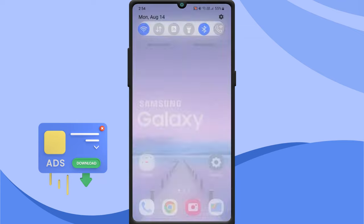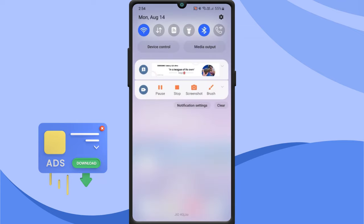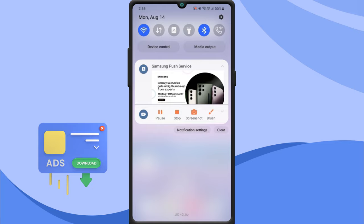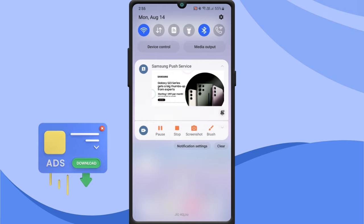Are you getting pop-up ads on Samsung smartphone? You may see ads popping up in your notification area, home screen, lock screen and inside apps. If you want to know how to stop pop-up ads on your Samsung device, keep watching this video.